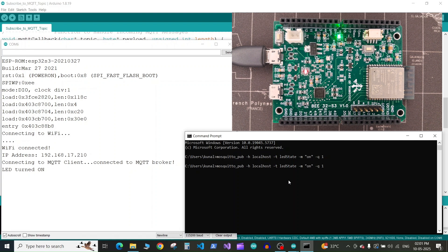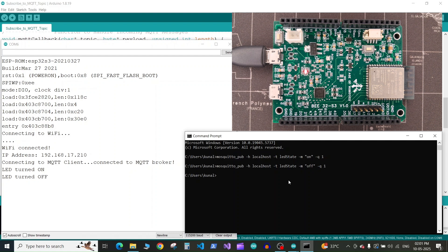Now let's do the opposite. Let's change the message to off. Now as soon as we publish the message, you can see the LED on our ESP32 board is turned off.